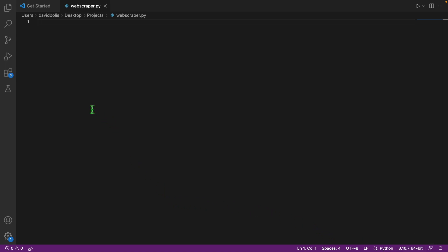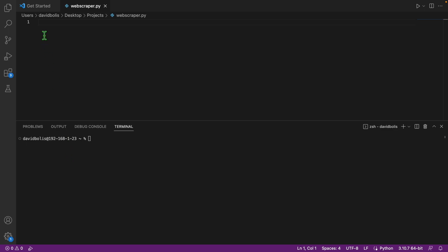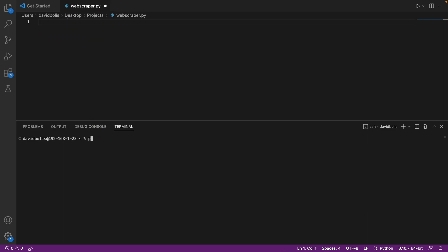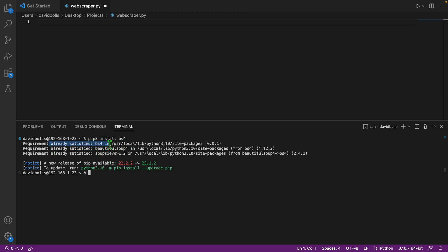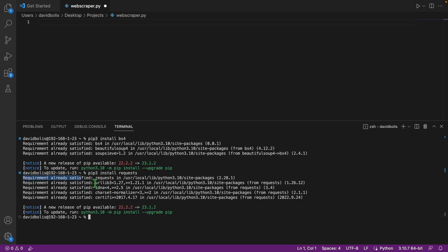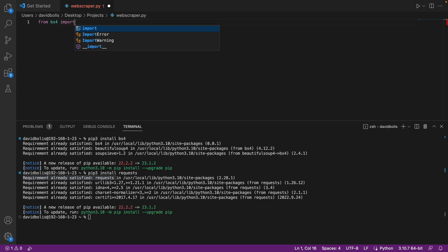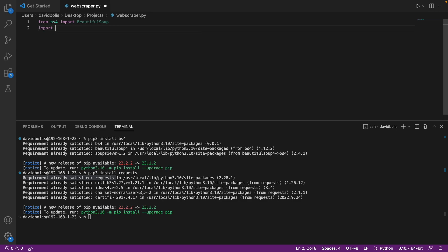The first thing I'm going to do is import some libraries. We're going to be using two different libraries: the bs4 library and also the requests library. If you don't have them, type pip3 install bs4 and pip3 install requests in your terminal. Now let's import them — we'll say from bs4 import BeautifulSoup, and then import requests.